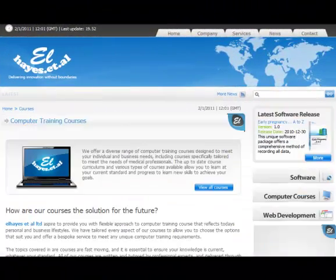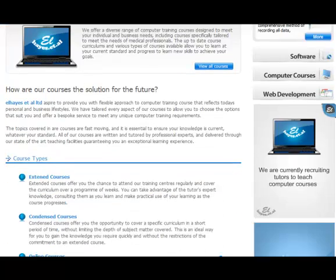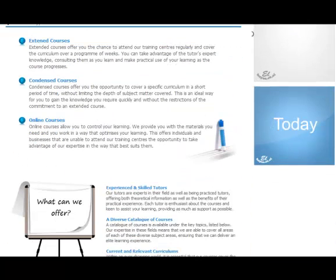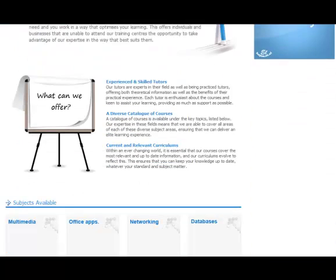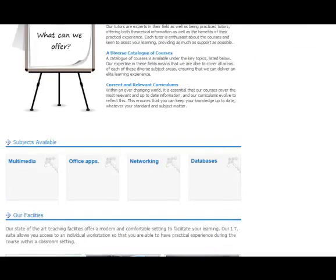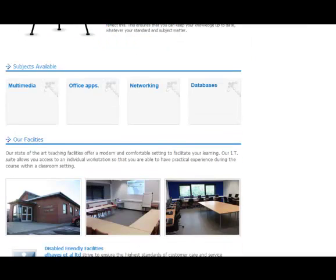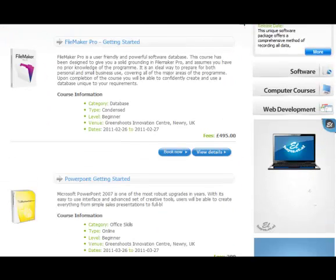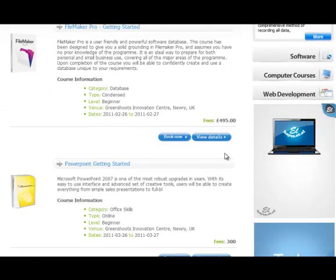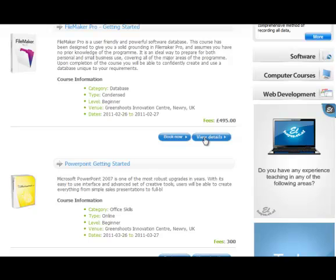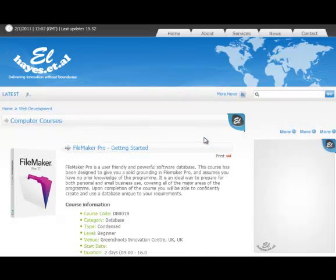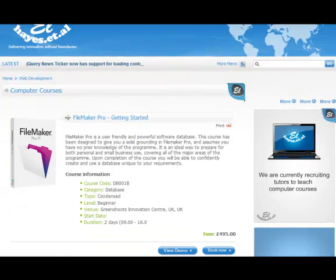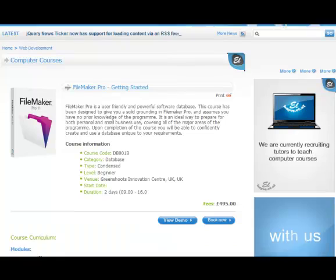The FileMaker Pro 11 Getting Started course will enable you to organize both your business and personal life through the creation of professional databases. It is ideal for those with little or no previous experience.